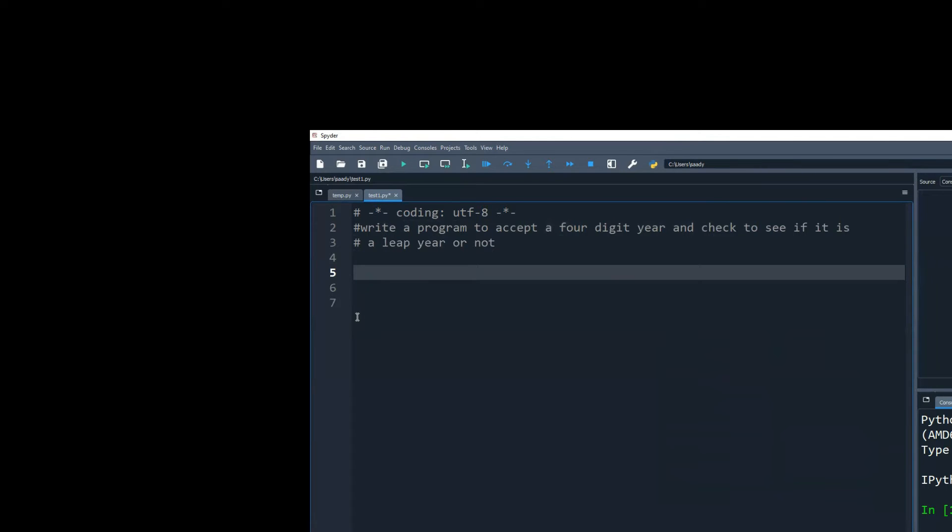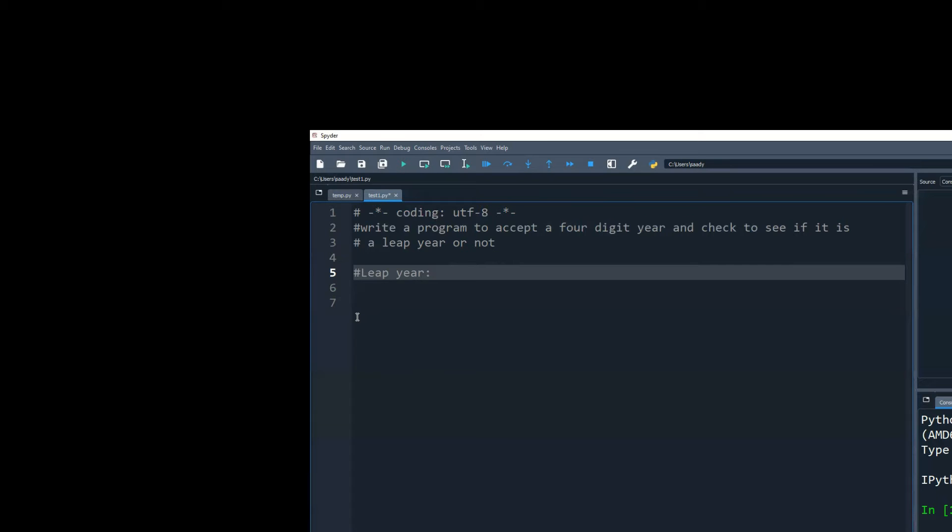Okay, now what years are leap year? Because once we understand what kind of years are leap year, we'll be able to write proper code logic.